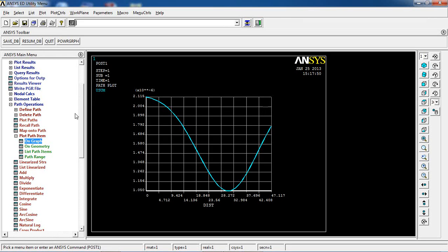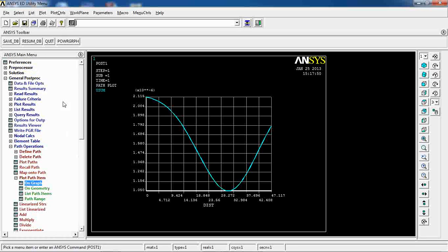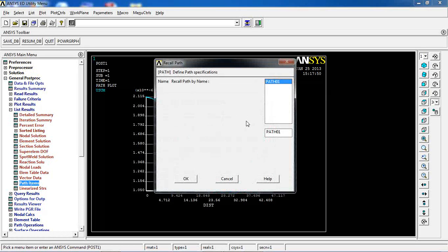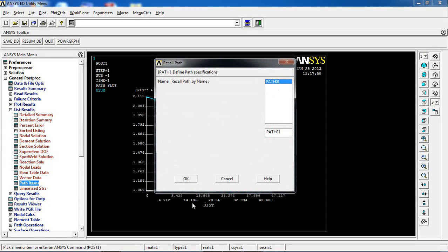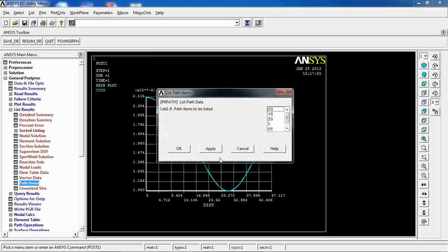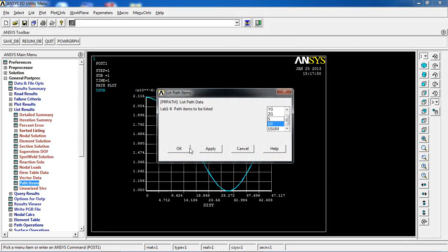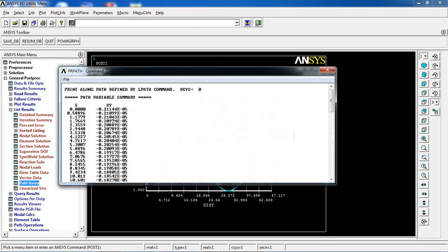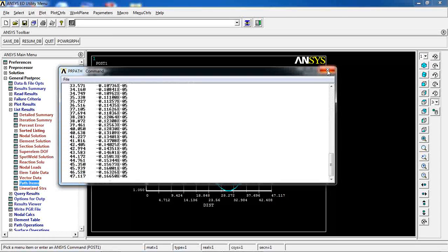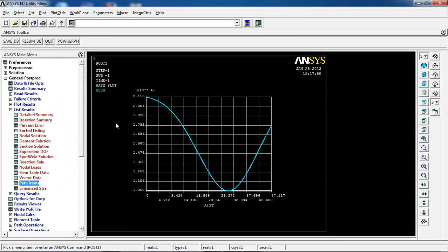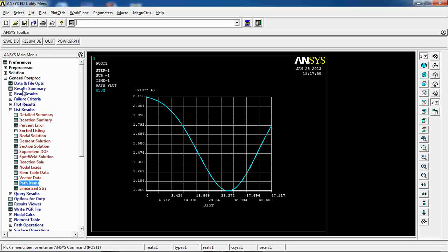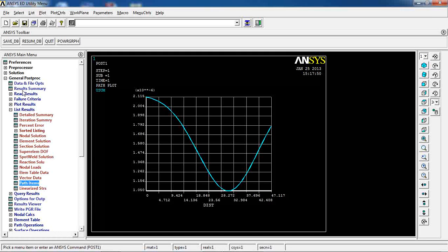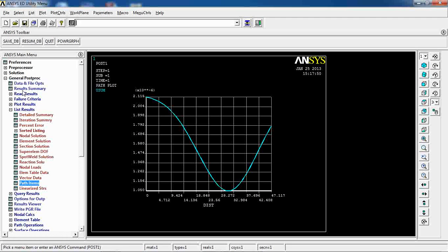I can also come to list results, path items, path 01, and then pick anyone you want. Click OK and you will see them in here. So basically this is the end of lesson 16, which was pretty similar to what we did in lesson 15.